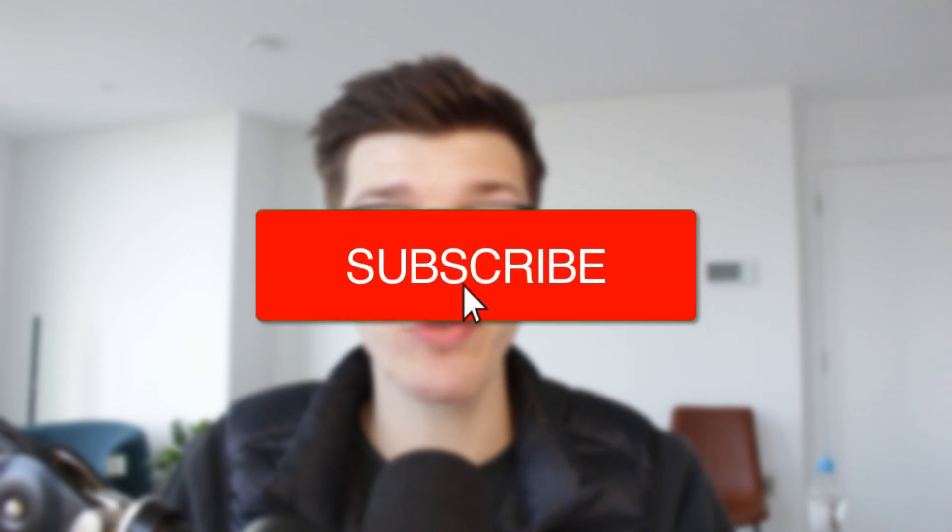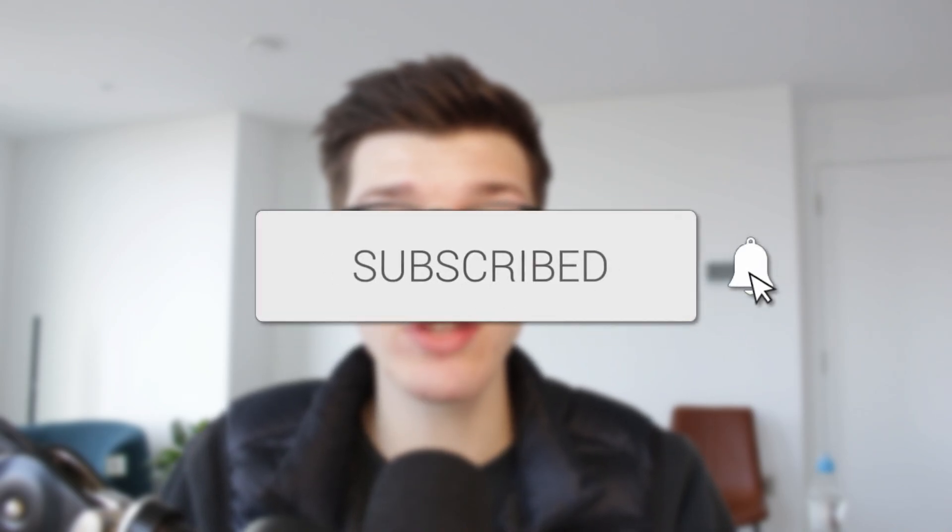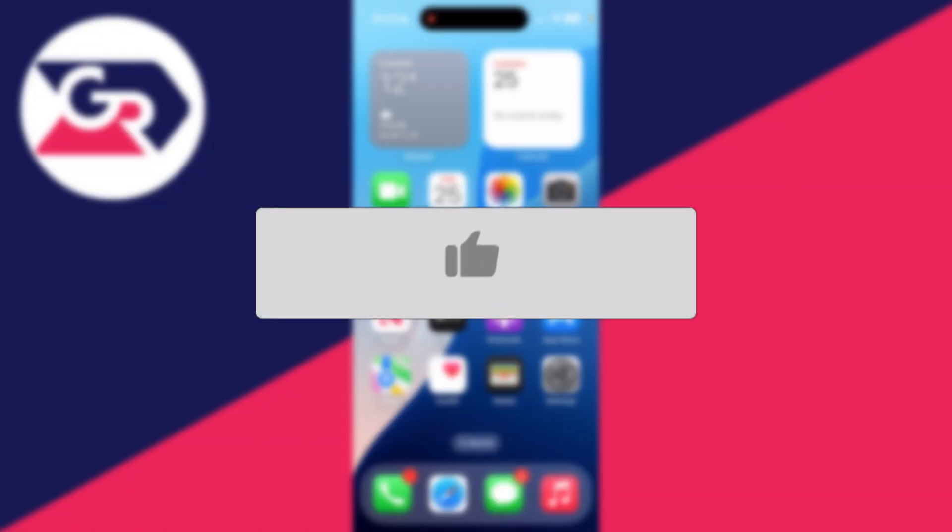We'll guide you through how to restore and recover accidentally deleted apps from the iPhone home screen. If you find this useful then please consider subscribing and liking the video.